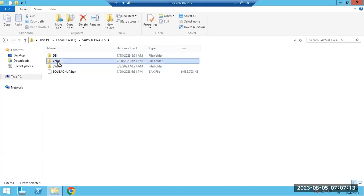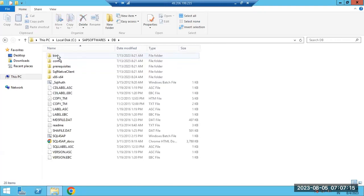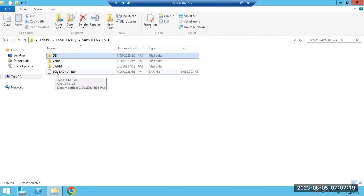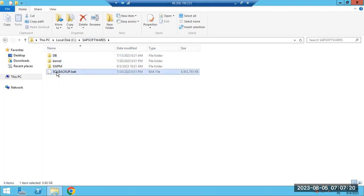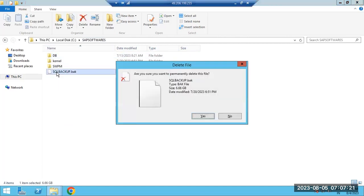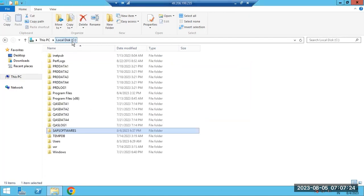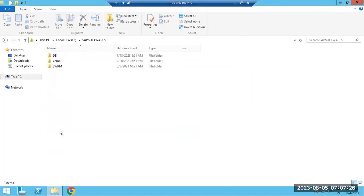SWPM, kernel, exports — I think we have not downloaded exports yet — DB, DB client: all are available here in the system. Using these, we have to start the installations.